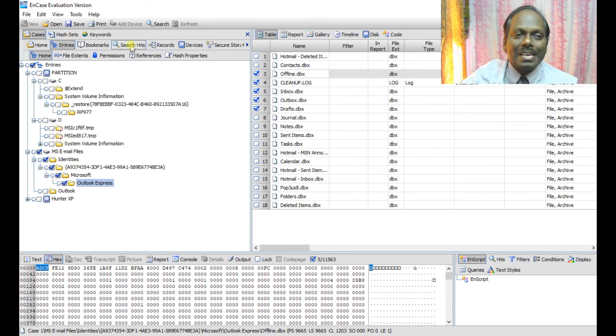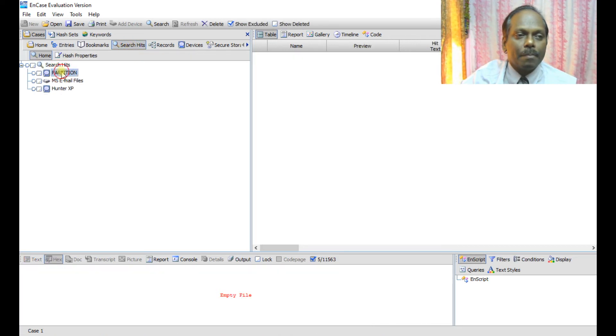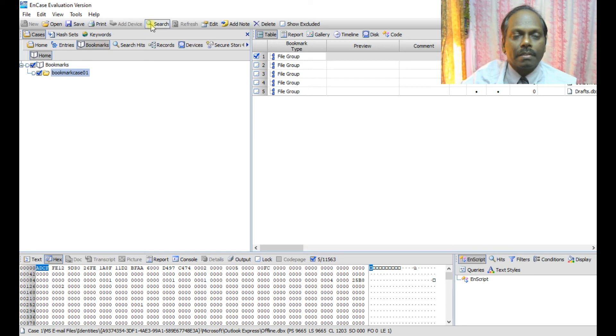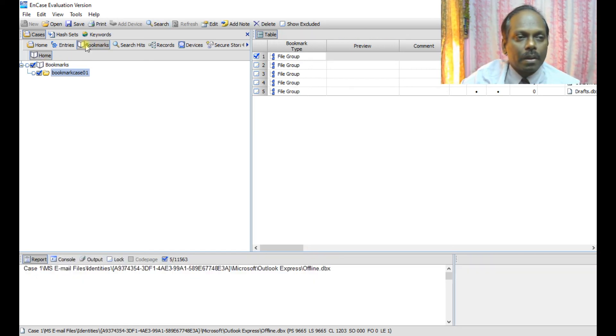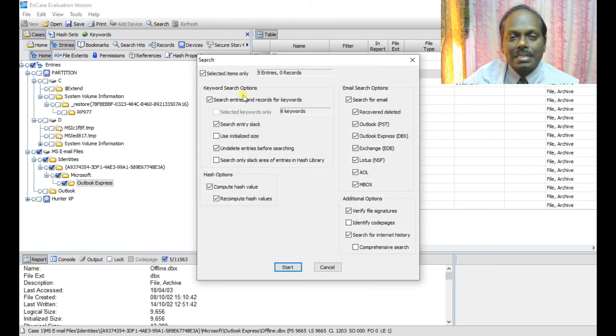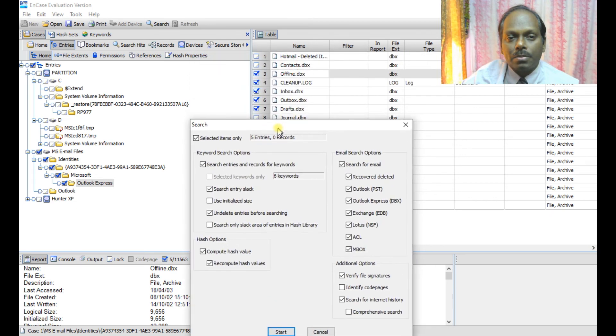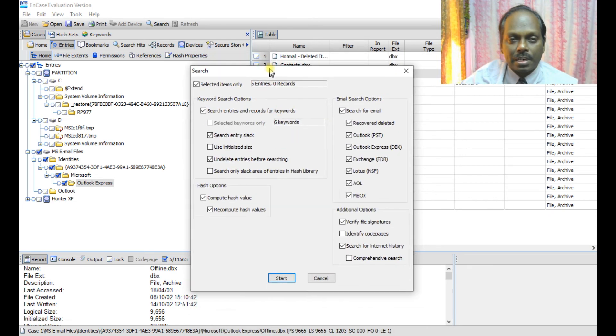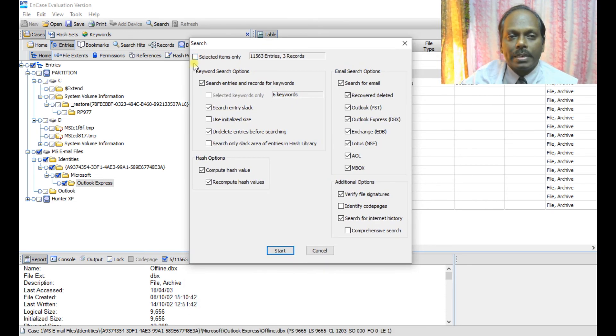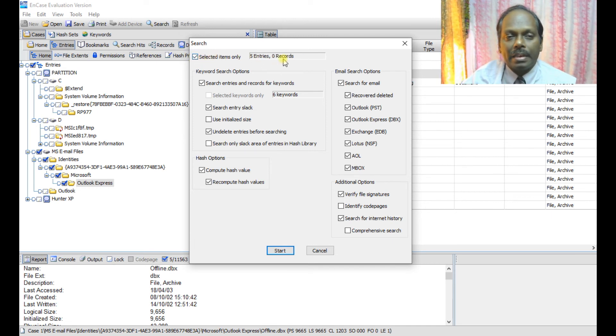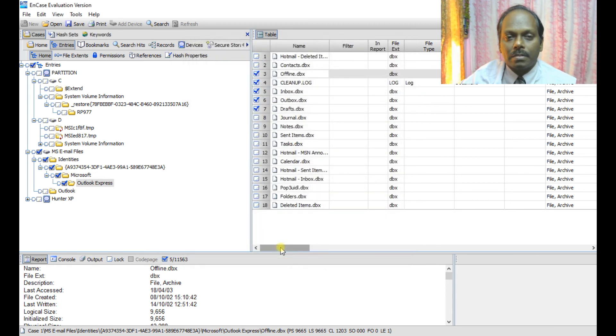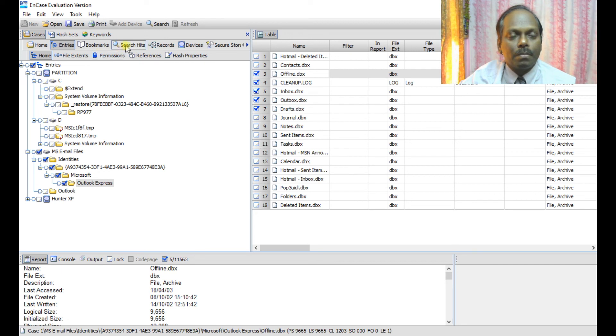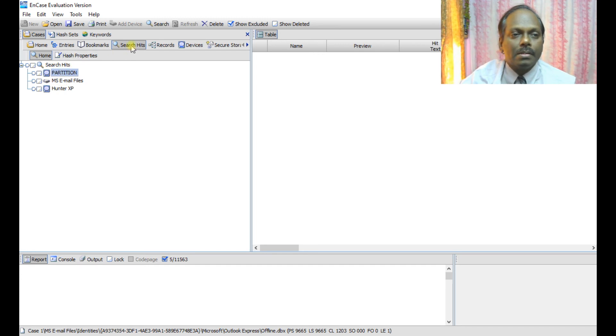Here now you can even do a search itself. You can create a search in the tab at the top. I'm just going to the entries. What you can do is you can create a search and whatever the items which have been marked can be searched across. So once you pick this up among all the 11,553 entries, you can go and search this and say start. So if the tab doesn't come, you can go to the search hits and view accordingly. So this is about the search.